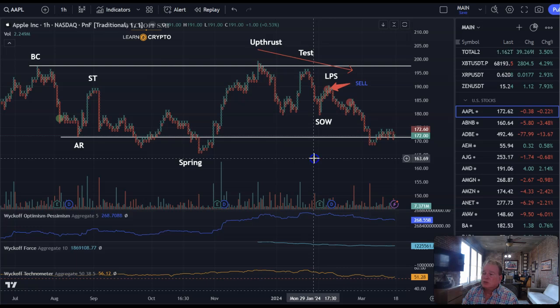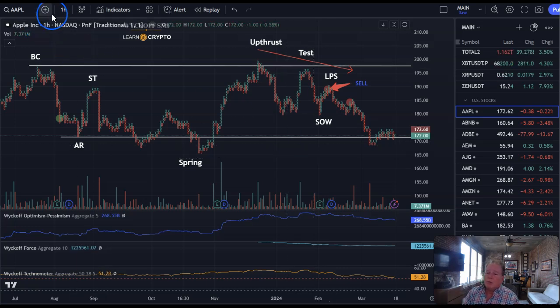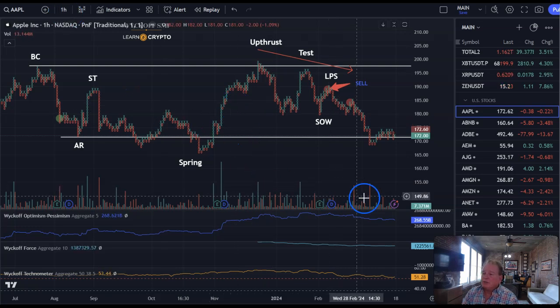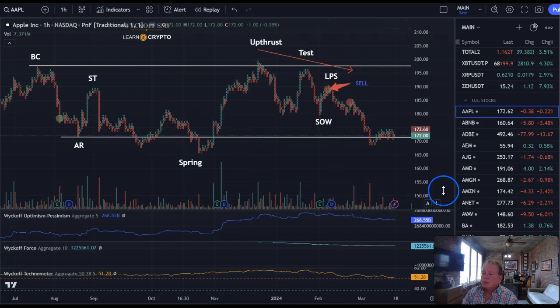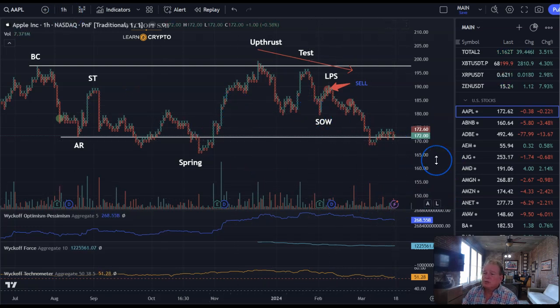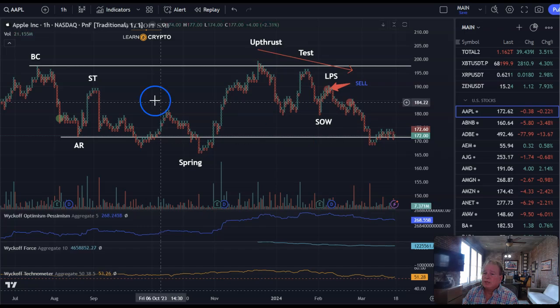Just want to give a quick update again on how I use the point-and-figure charts. I think it's important to go to the one-hour timeframe to catch all the intraday moves, which adds more X's and O's to the chart. Thank you.